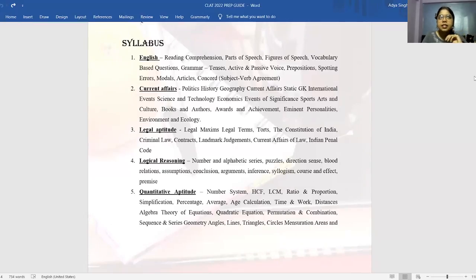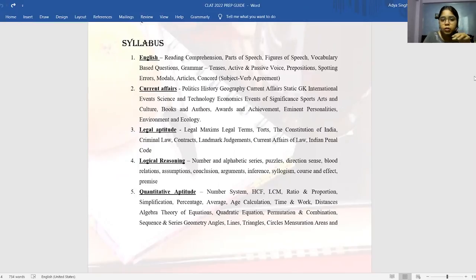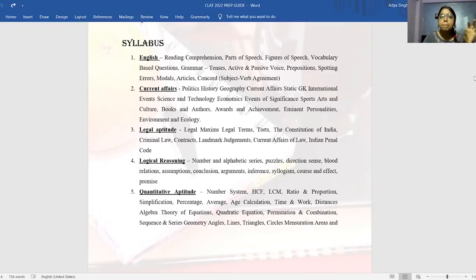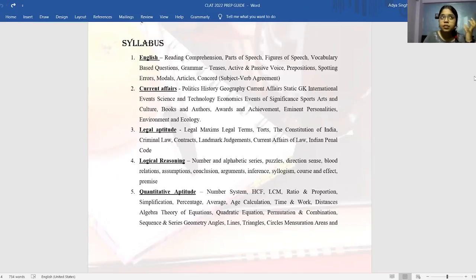Then we have current affairs — basically all relevant news happening in the span of one year, from July 2020 to two weeks before your exam. Topics broadly include politics, history, geography, strategy, international, and science and technology — everything and anything. But there's a smart way to go about it which I'll discuss later. You also need to focus on static GK — not general GK, but the GK for CLAT which is related to topics that have been in news. Don't just buy static GK books and start mugging everything up. No use.